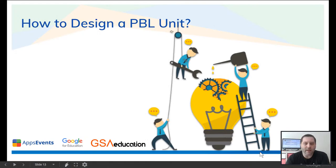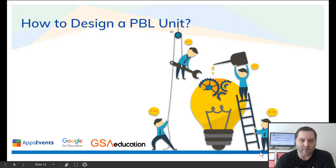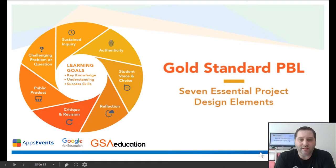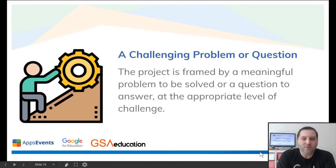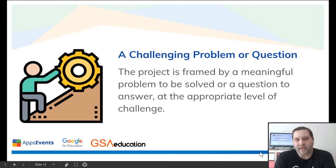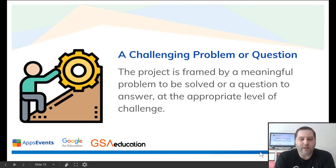I hope that clears it up. Now we're going to talk about how to design a project-based learning unit using the gold standard PBL — these are the seven essential project design elements. The first one is a challenging problem or question. The project is framed by a meaningful problem to be solved or a question to answer at the appropriate level of challenge. You really need to think hard about something that is important and meaningful to the students, and you also have to make sure it's at the right level. The pblworks.org website has tons of examples to help you get started.